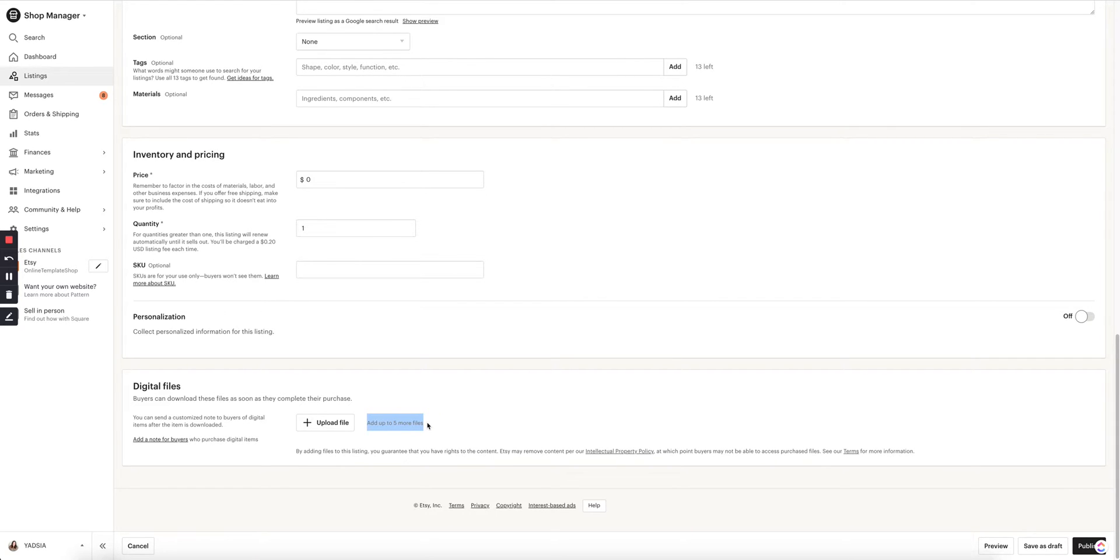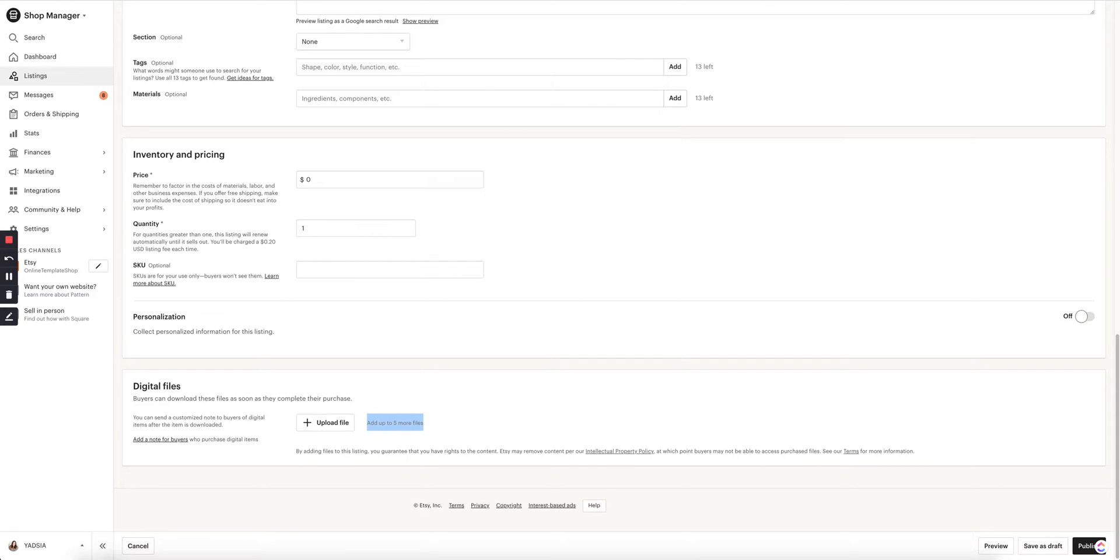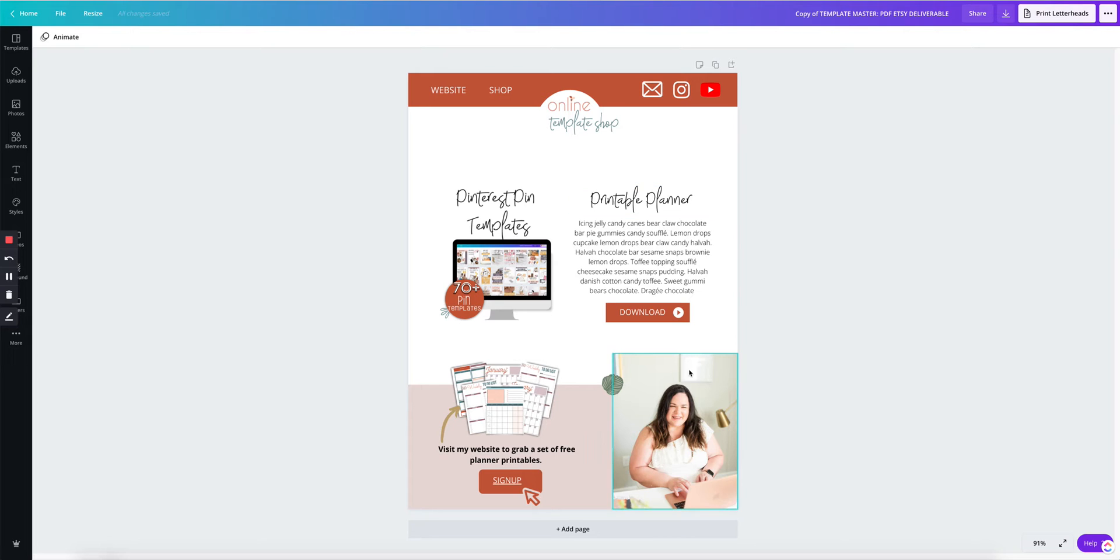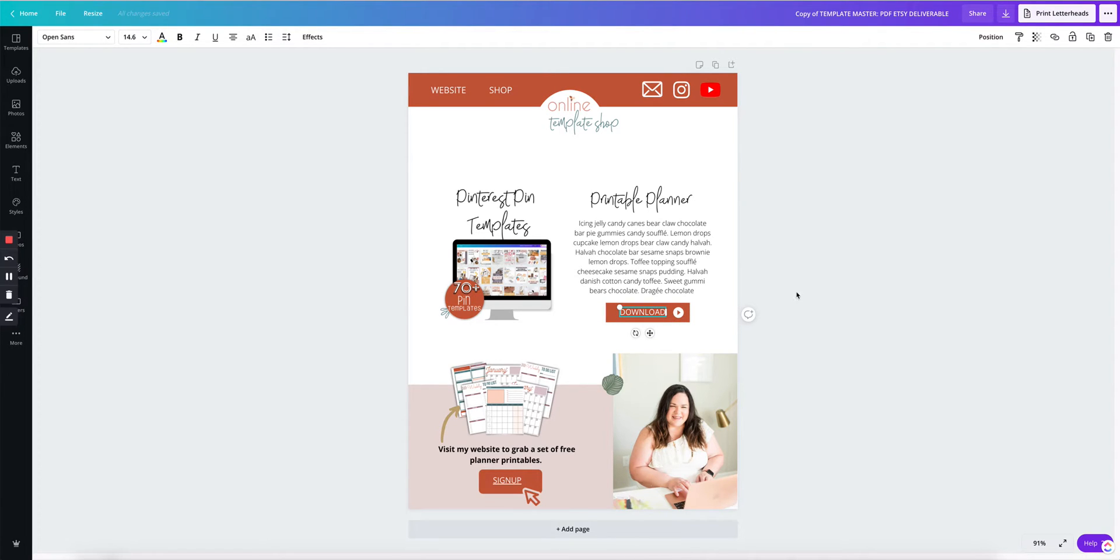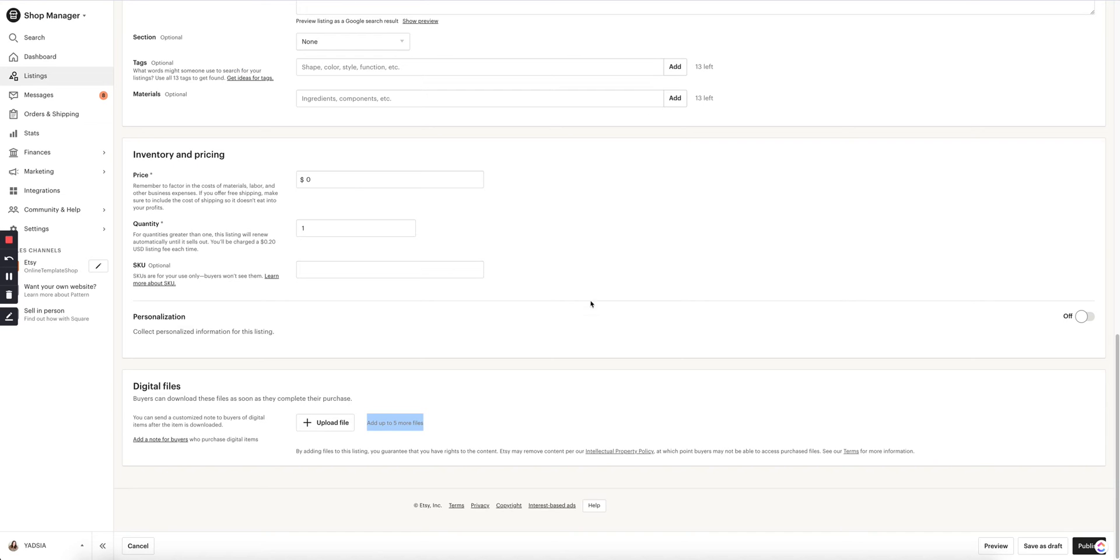Well, you can now save your product to a Google folder, then grab a link from that Google folder, link it here where we have this download button and upload this deliverable as a PDF on Etsy.